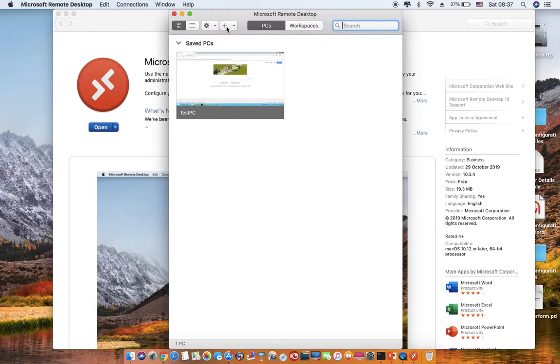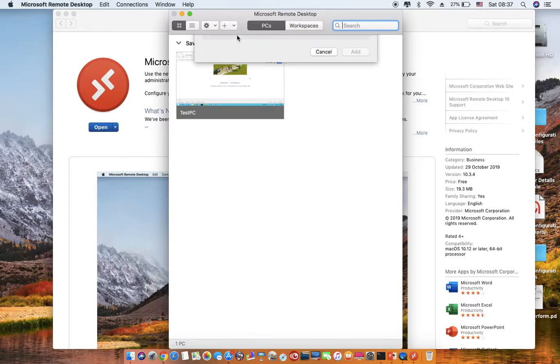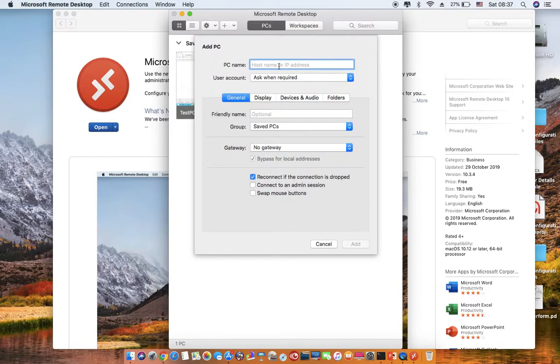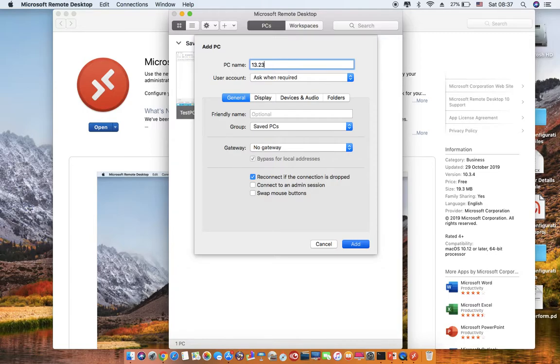And then go for adding a PC. Here you need to provide the IP address of your PC. So just connecting to one of the PCs that I have with me.